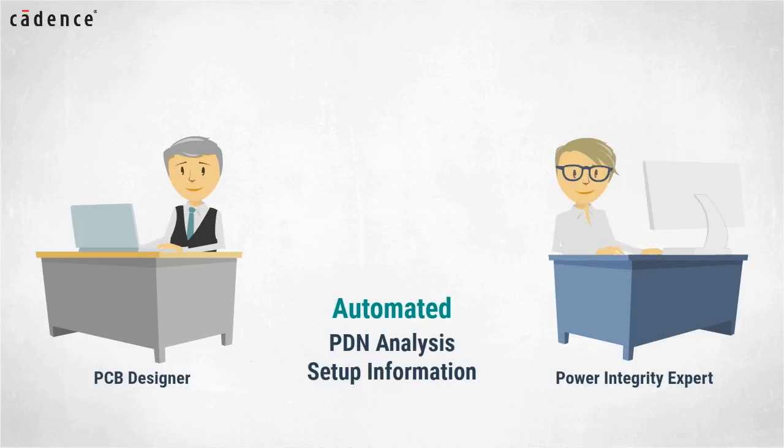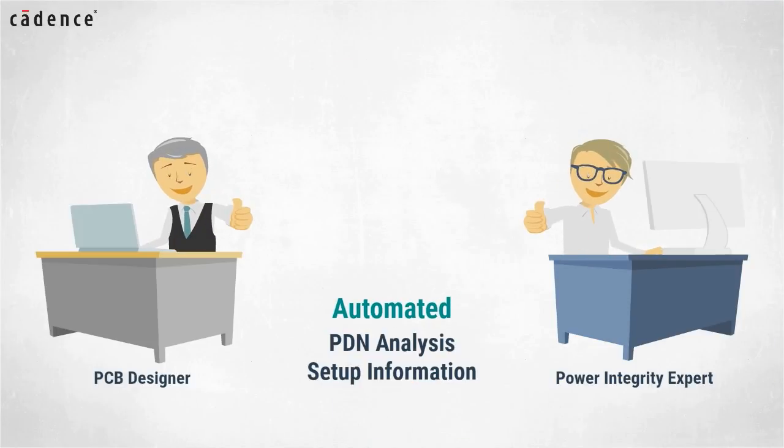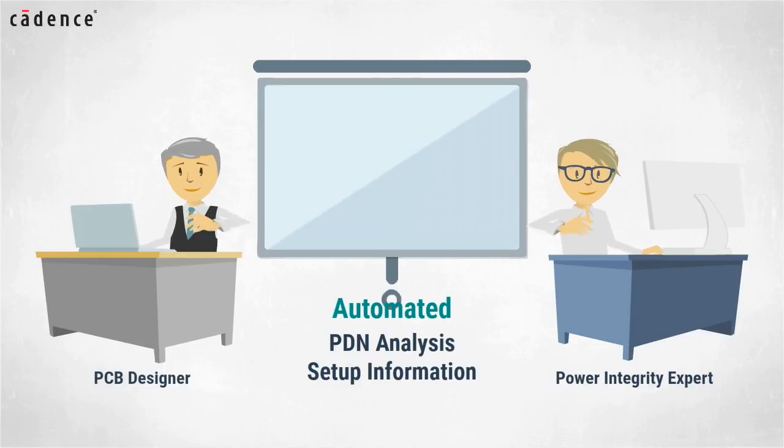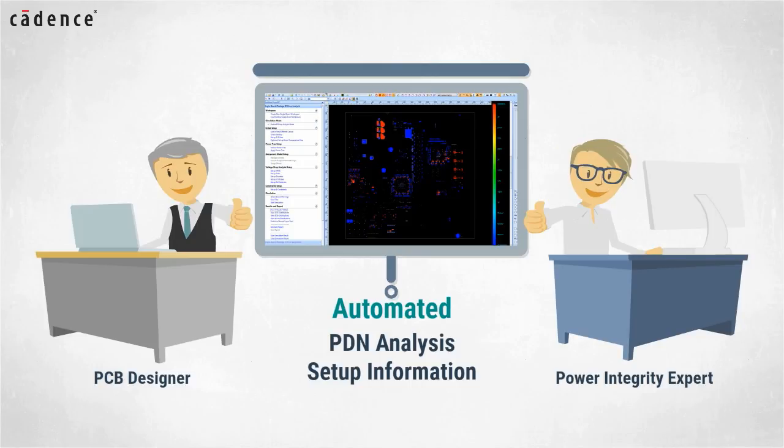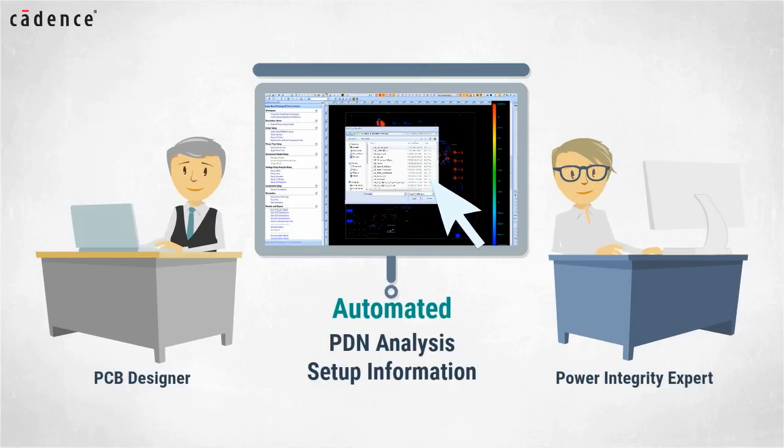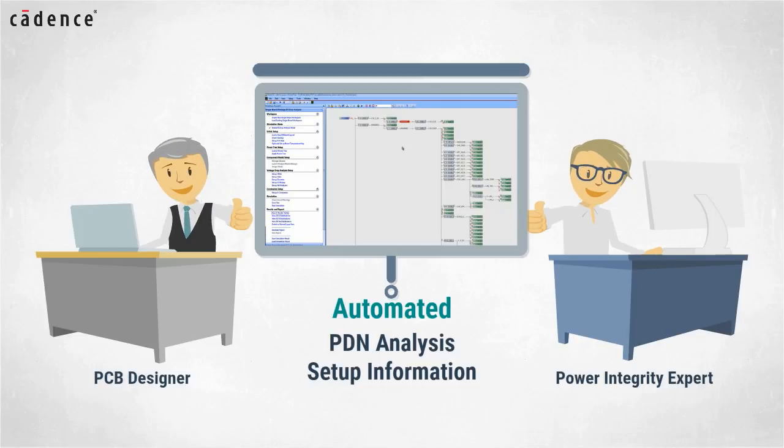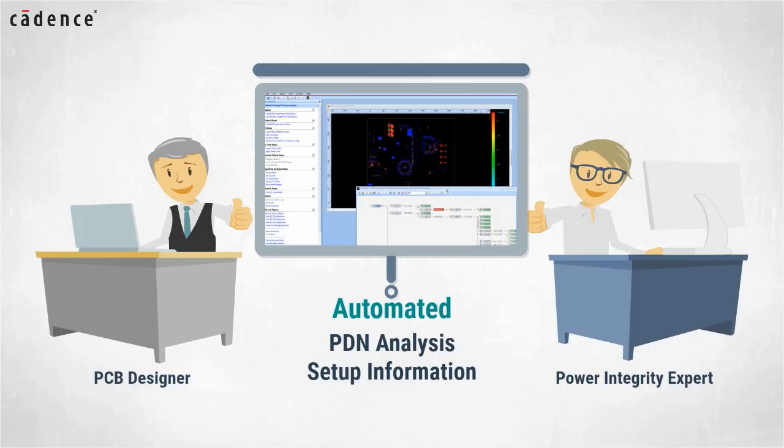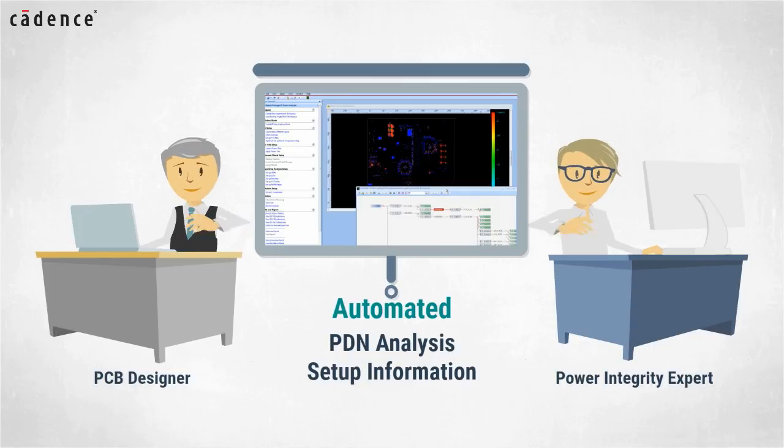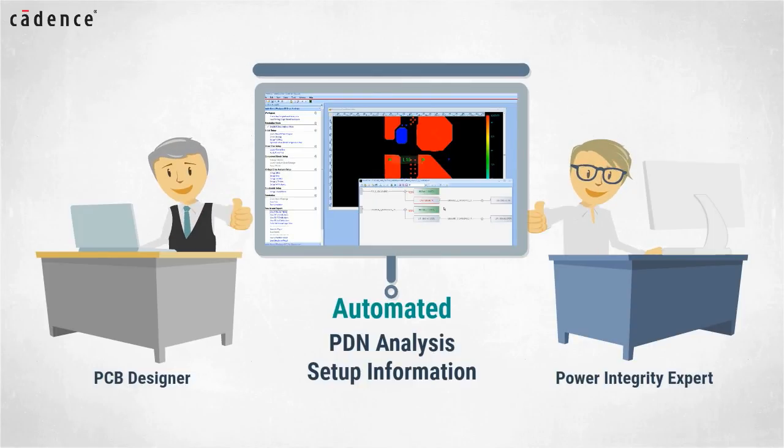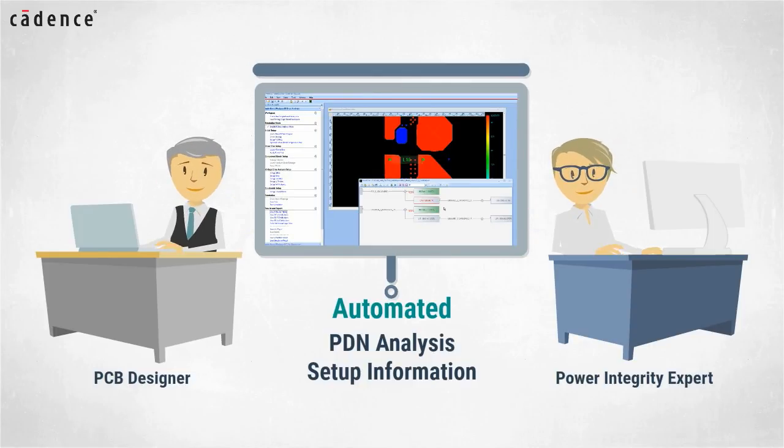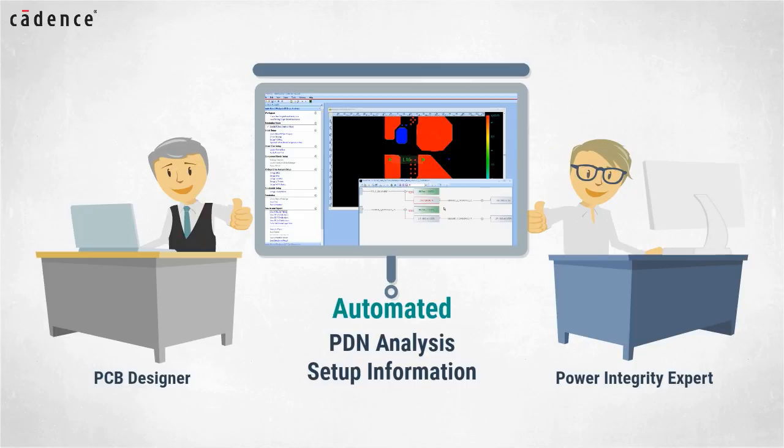Instead, this information along with other setup information stored in the analysis model library allow for virtual push button setup for IR drop analysis. This means that as project deadlines loom at crunch time, you can focus on analysis rather than preparing for analysis.